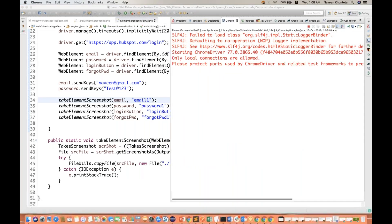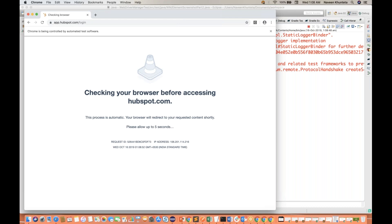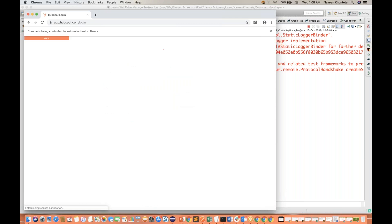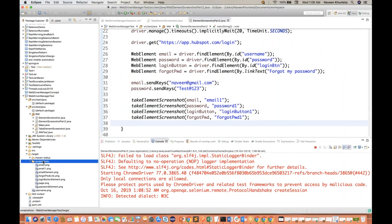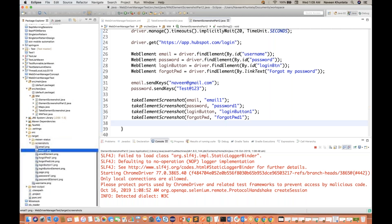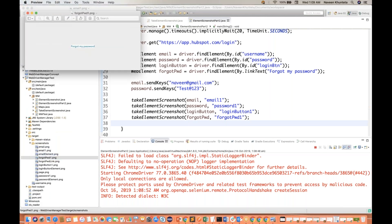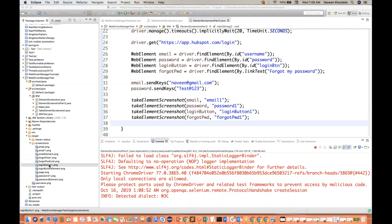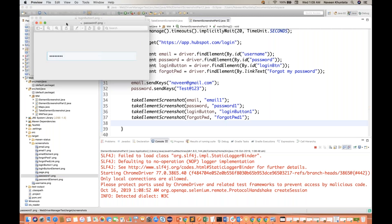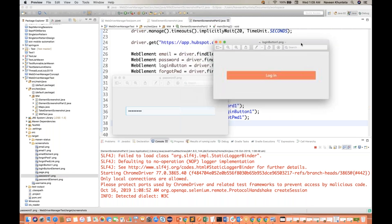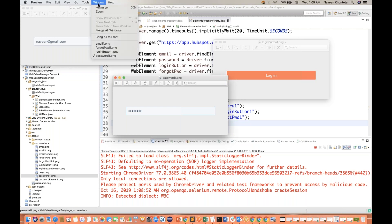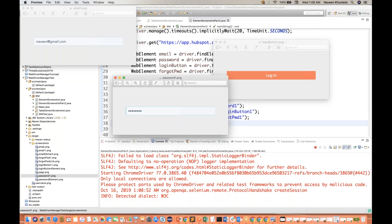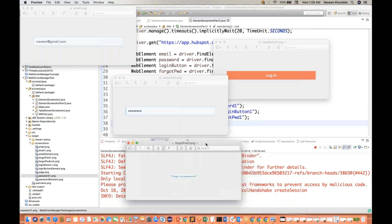And let's run it again and see — email1, password1, login1 button, and the forgot password link also should be created. The program is done. Let's go back to the screenshots folder and refresh. Here you can see email1, forgot password1, login button1 — perfectly fine — and password1 also. So all the screenshots are available here. You can see email1, login one button one, password one, forgot password one — all these four web element screenshots are available.